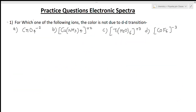Welcome students to the inorganic chemistry class. I am Priyanka Jain and you are watching an inorganic chemistry video in Hindi. Hindi videos are on Tuesdays. Today we are going to see practice questions on electronic spectra. In our last lectures we studied electronic spectra — charge transfer spectra, d-d transitions, and orgel diagrams.